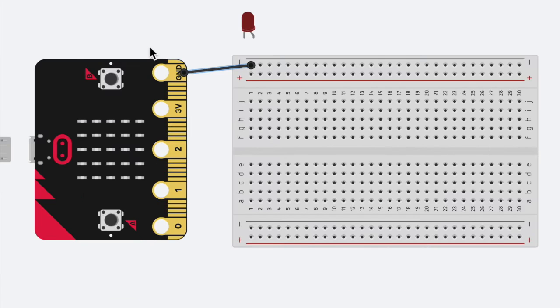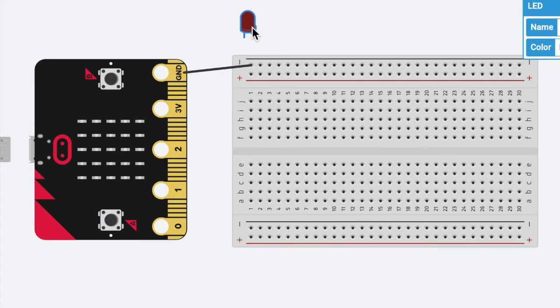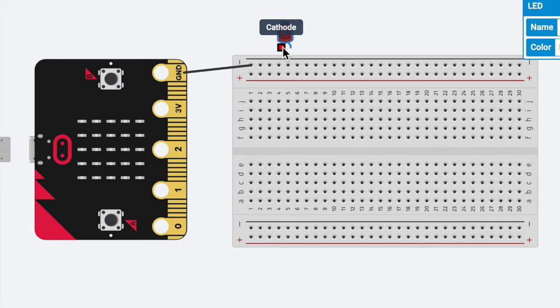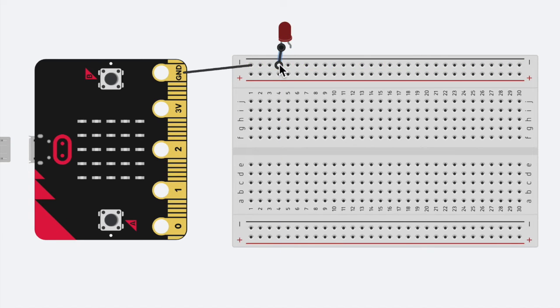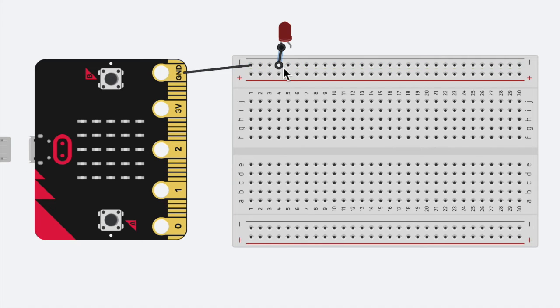The next thing we're going to do is we've connected our microbit to our breadboard, and now we're going to connect our LED to the breadboard. So I'm going to connect the negative side of the LED to the breadboard in the negative end. So notice that these two are both in negative.